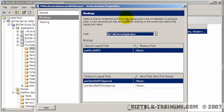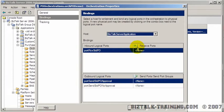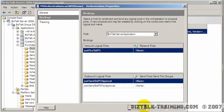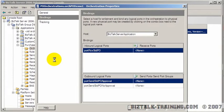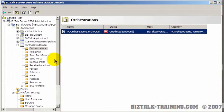So the first question is, do we already have any send and receive ports we can use or do we need to create all new ones? So let's just click OK here and let's go do a quick review of our send and receive port scenarios.